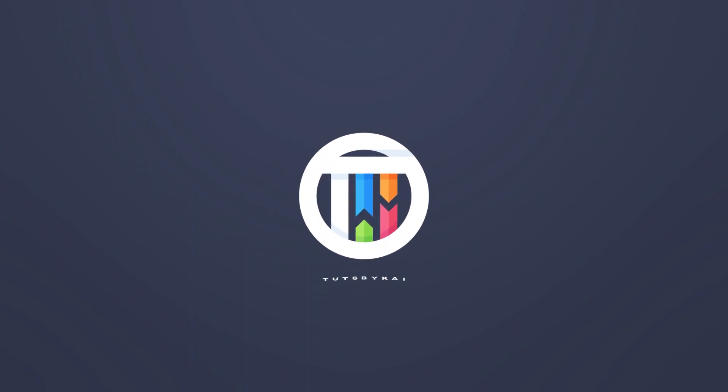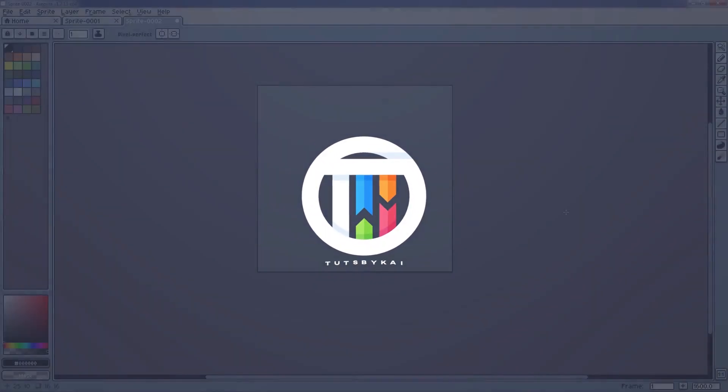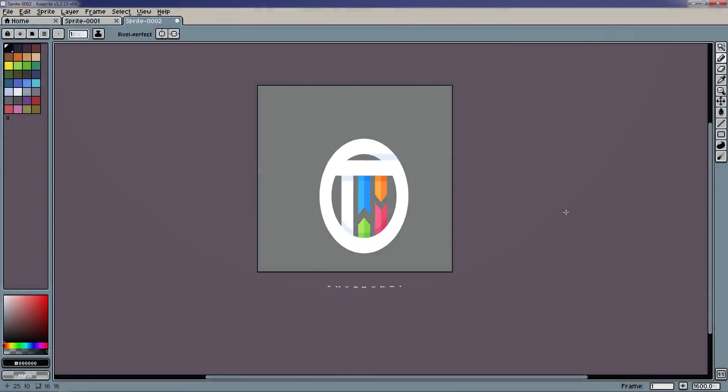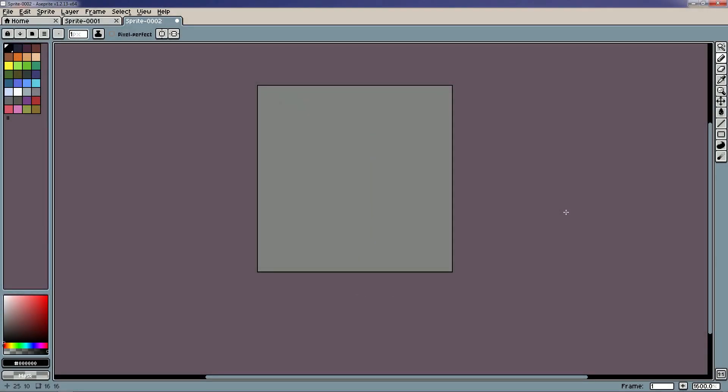Deciding what resolution to make your pixel art in is kind of difficult sometimes, so hopefully I can clear it up a little bit today. Hey guys, welcome to Tuts by Kai. I'm Kai and today we're doing more pixel art.